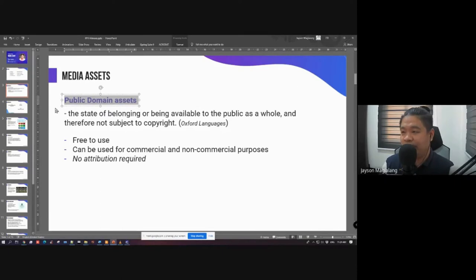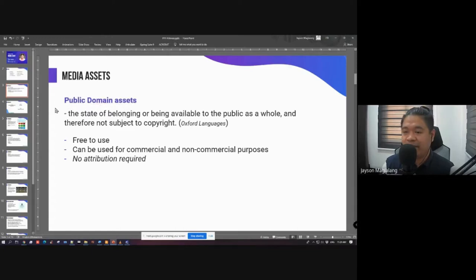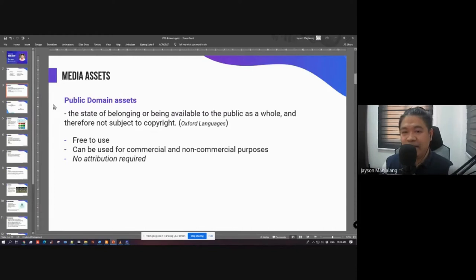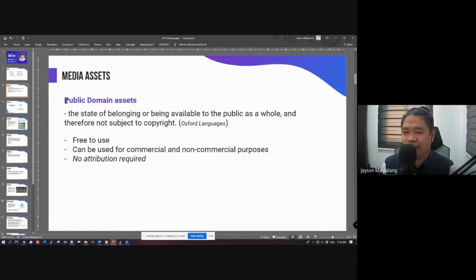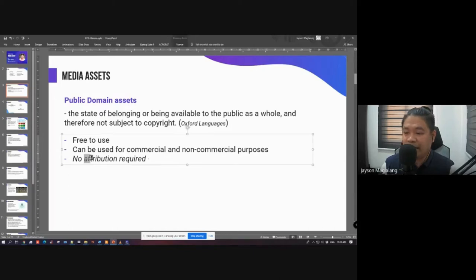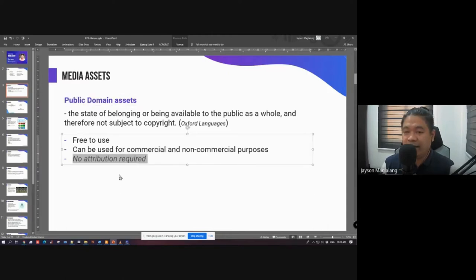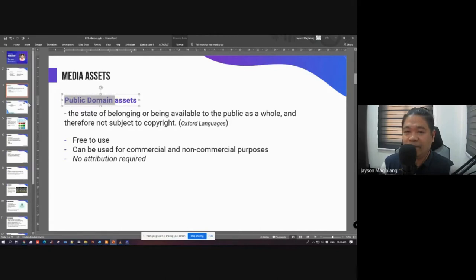To find public domain assets, you can search online by typing 'public domain photos,' 'public domain videos,' or 'public domain audio.' Websites will appear that offer lists of assets with their properties indicated, including whether they are public domain or not. Some assets require attribution, some don't. The safest choice is public domain because it doesn't require attribution — you don't need to ask permission from the author.